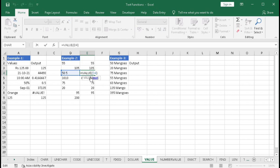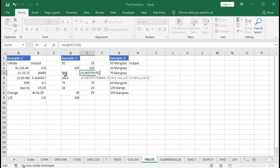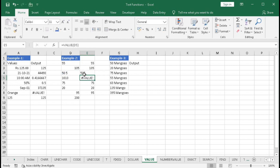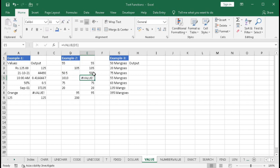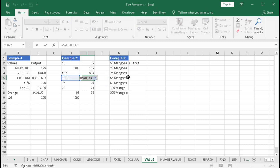Before using VALUE, we need to clean the text. Type equal to SUBSTITUTE, select the text cell, comma, old value is a space character, comma, new text is an empty string (null value), close bracket, Enter — and we get 505 with the space removed. Now wrap this inside VALUE: type VALUE, then add the outer closing bracket and press Enter. The result is right-aligned, confirming it is now a pure number.